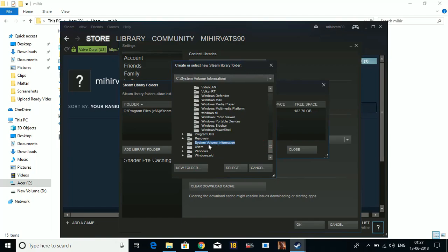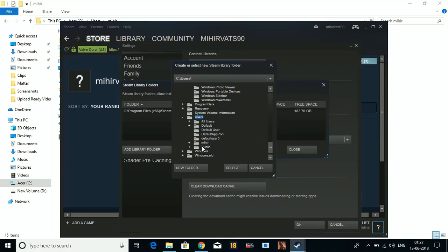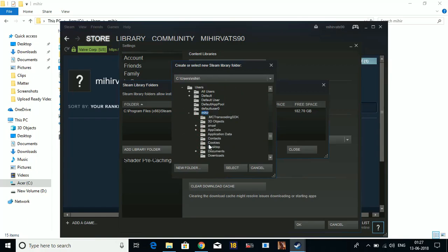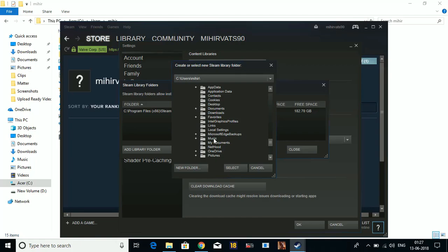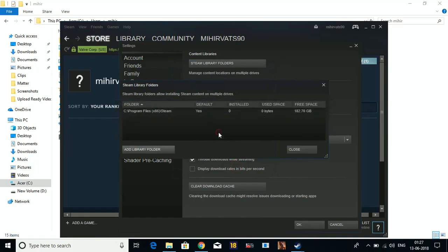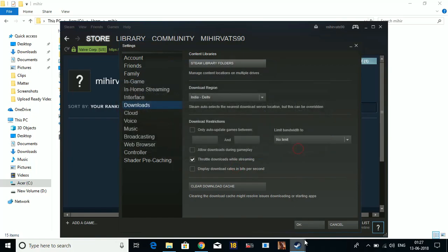...that Users folder, then your username, and then the Saved Games folder. Select this folder, click OK, and close.